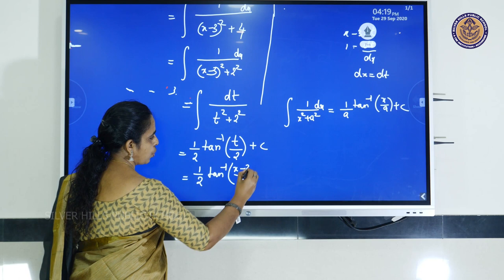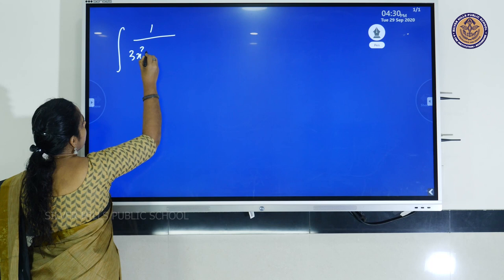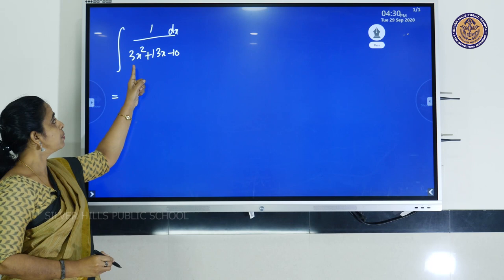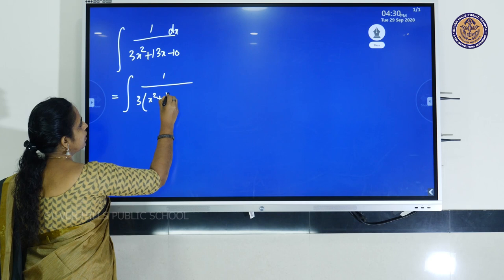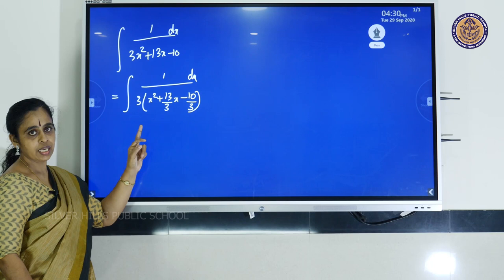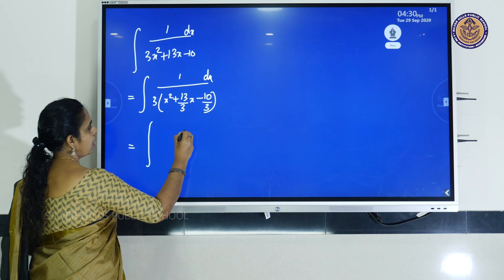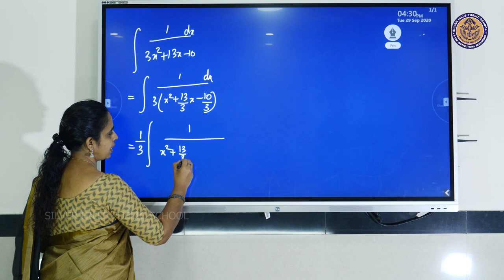Next question: integral of 1 by (3x² + 13x - 10) dx. We have to make the denominator a perfect square. The coefficient 3 has to be taken outside, giving integral of 1 by 3 into (x² + 13/3·x - 10/3) dx. Half of 13/3 is 13/6; its square has to be added and subtracted. So we write x² + 13/3·x + (13/6)² - (13/6)².